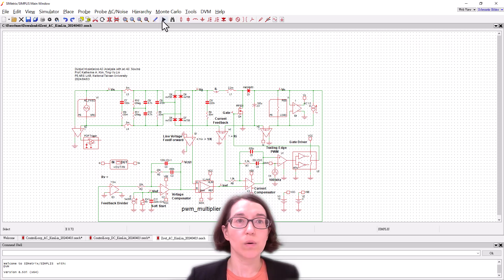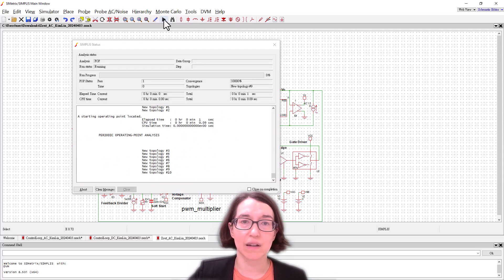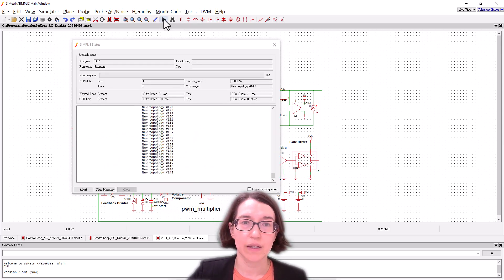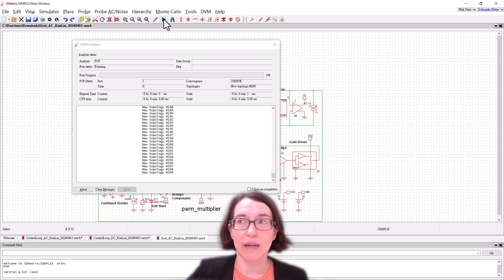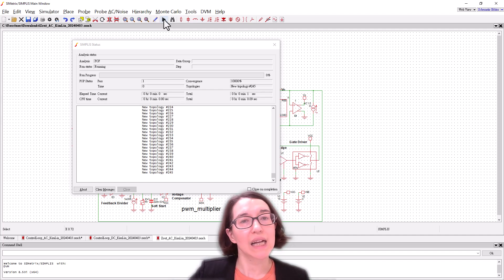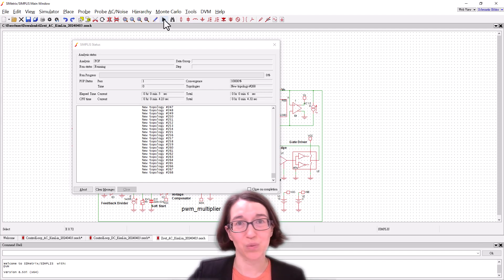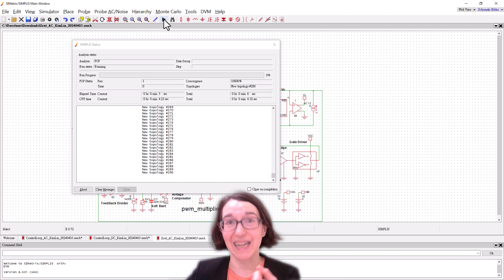So if we run this, this is going to the AC. We're going to let it run and it's going to take a little bit of time. So we'll be back again.